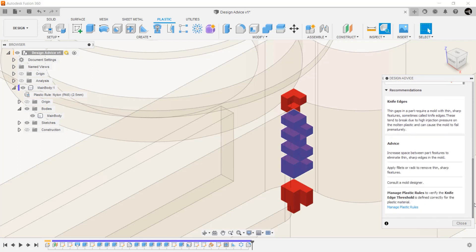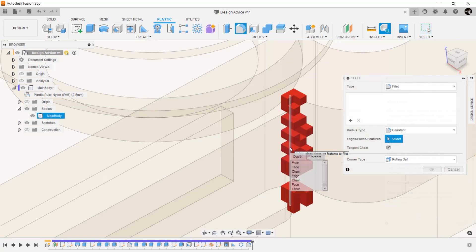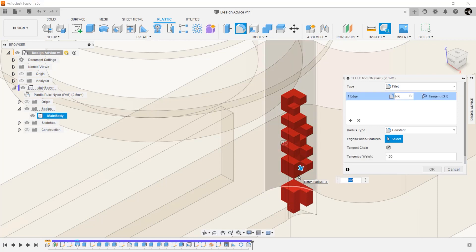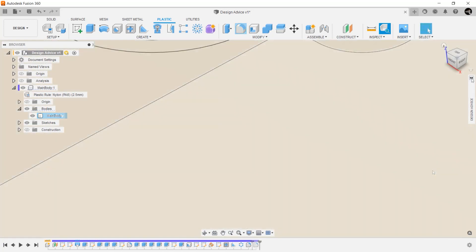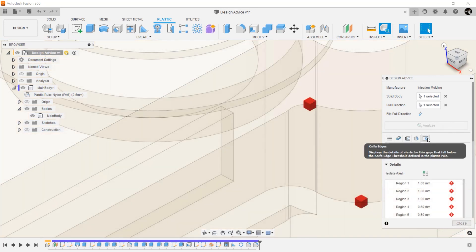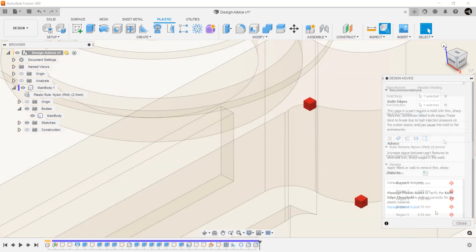Here you can see we have identified an area where a knife edge could occur in the tool. The first method we use to fix this issue is to add a radius to this edge. This increases the spacing between this edge and the boss next to it. Now, if we analyze this part again, you can see many of the regions have been removed, but we still have two that we want to address.